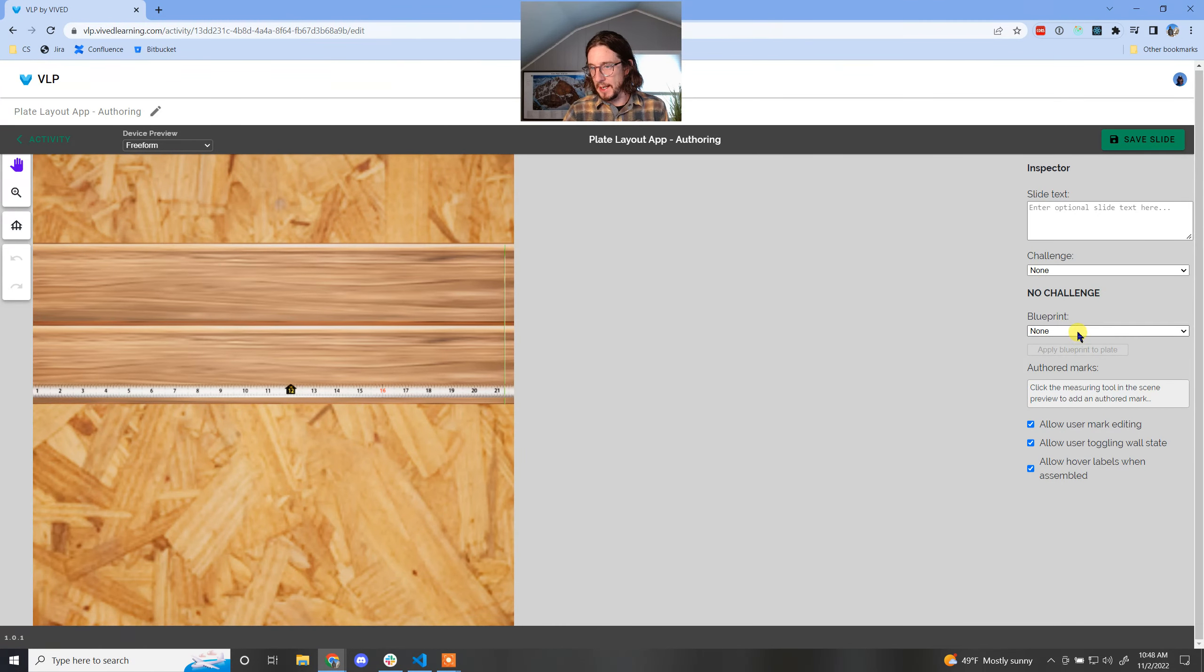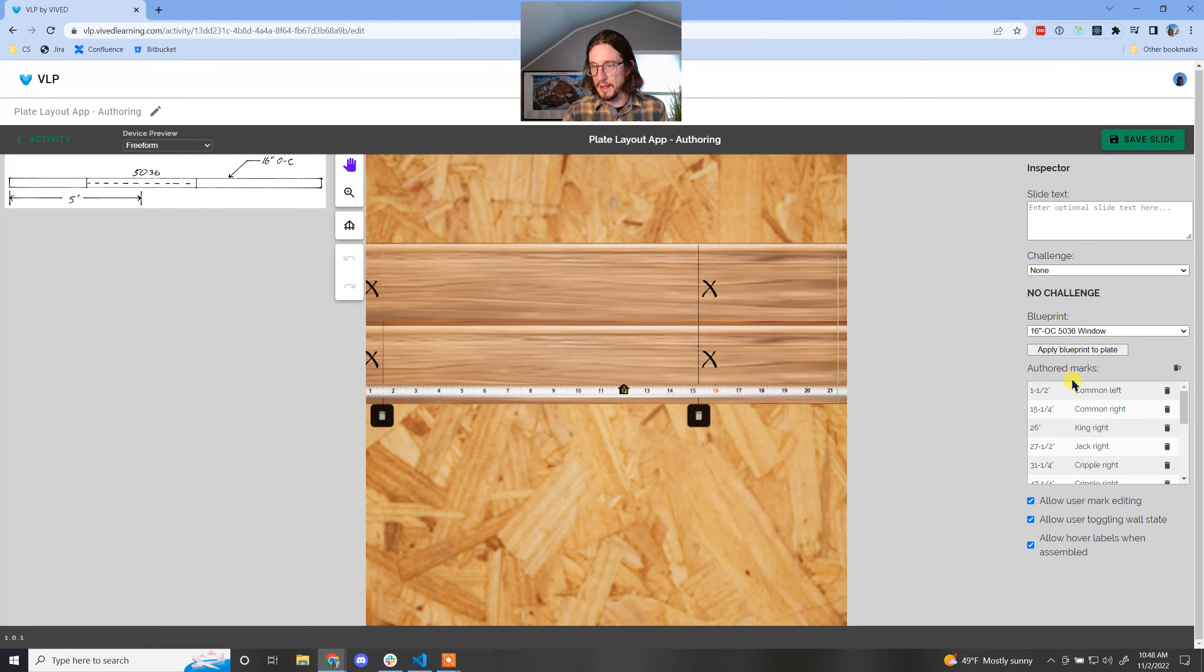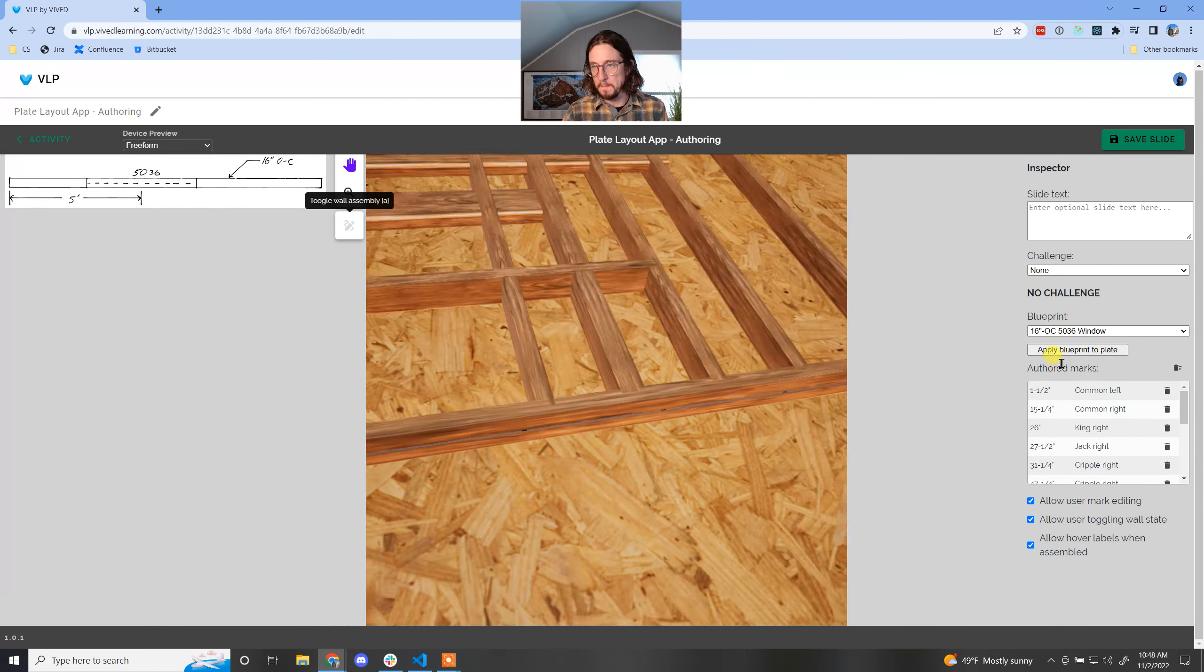Let's go ahead and do this one. We're going to apply that blueprint and assemble it.